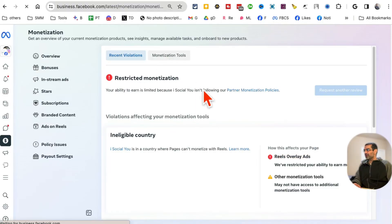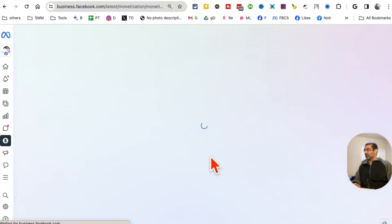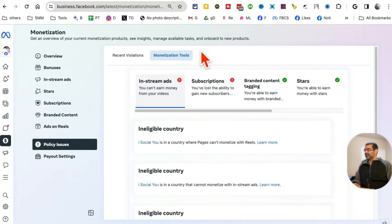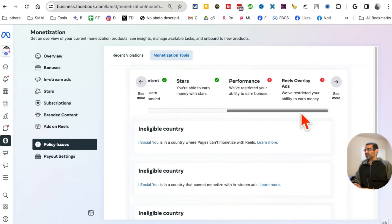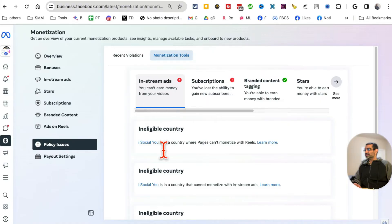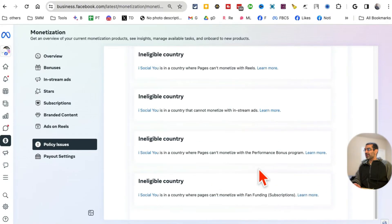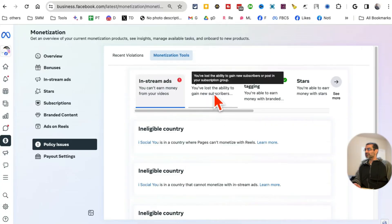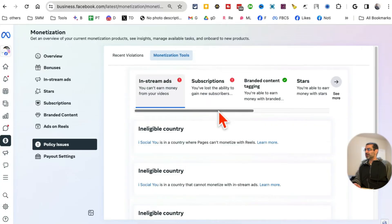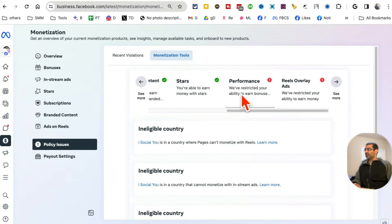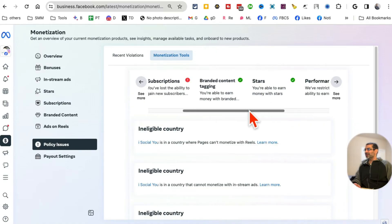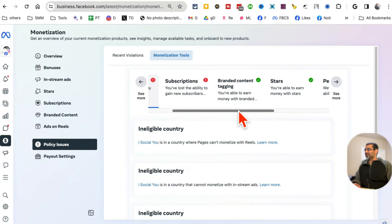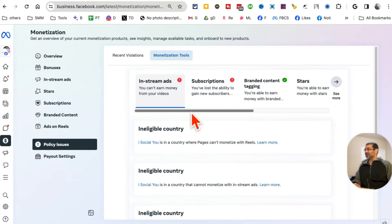I can also click here and see more details. Look at this — it's going to show me right now: because of the ineligible country, I can't make money from in-stream ads, no subscription money, no performance bonuses, no reels overlay. I can make Stars and I can do branded content tagging, which is kind of useless anyway.